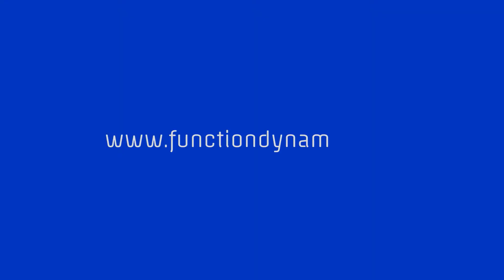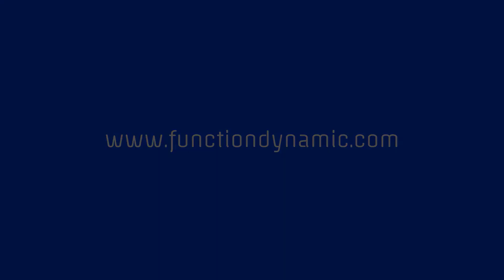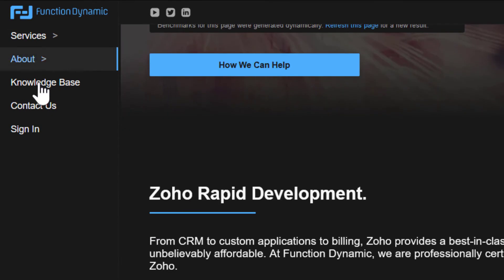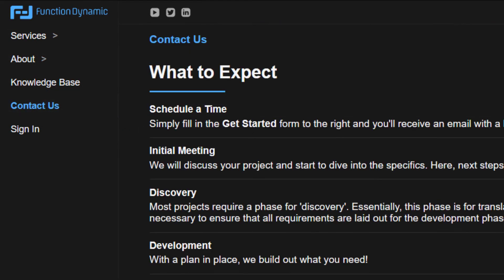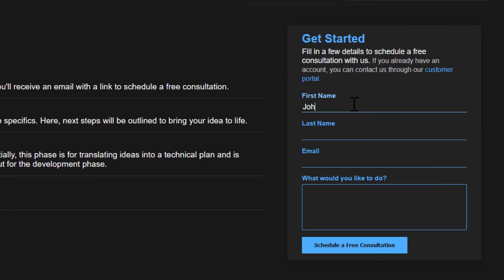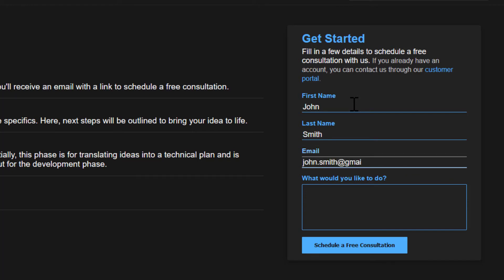Whether you already have a Creator application, are looking to get started, or just want a one-on-one conversation to get pointed in the right direction — feel free to reach out to us at FunctionDynamic by going to www.functiondynamic.com, click the Contact Us link, and fill in the Get Started form. Once filled in, you'll automatically receive an email with a link to schedule a time that works best for you.